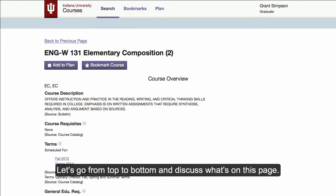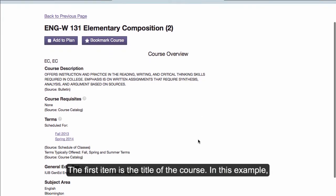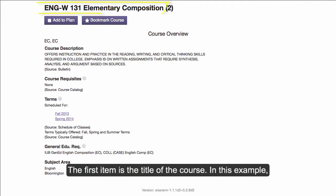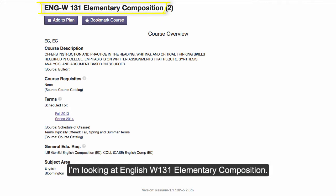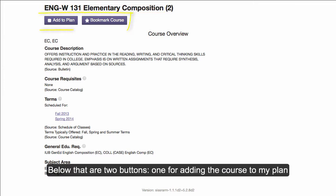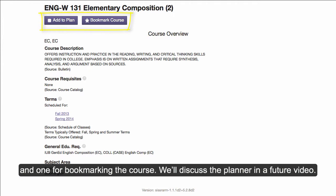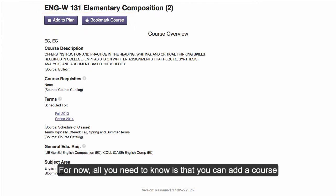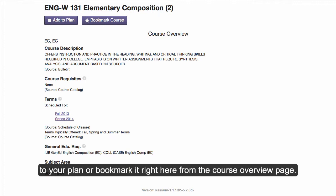Let's go from top to bottom and discuss what's on this page. The first item is the title of the course. In this example, I'm looking at English W131 Elementary Composition. Below that are two buttons, one for adding the course to my plan and one for bookmarking the course. We'll discuss the planner in a future video. For now, all you need to know is that you can add a course to your plan or bookmark it right here from the course overview page.